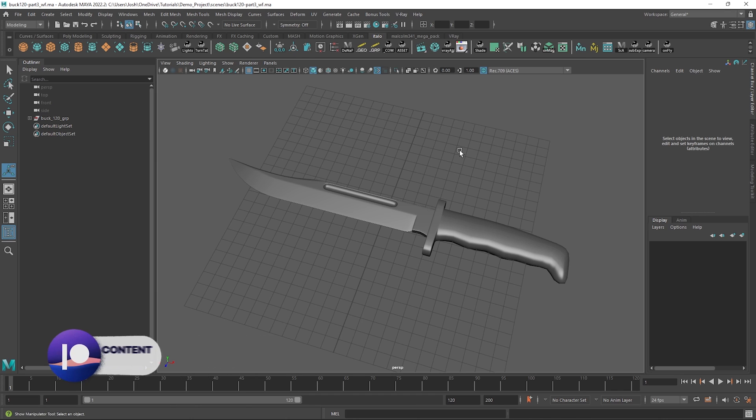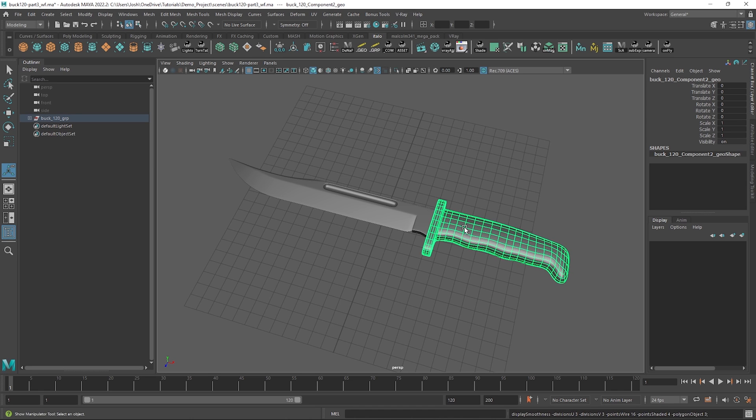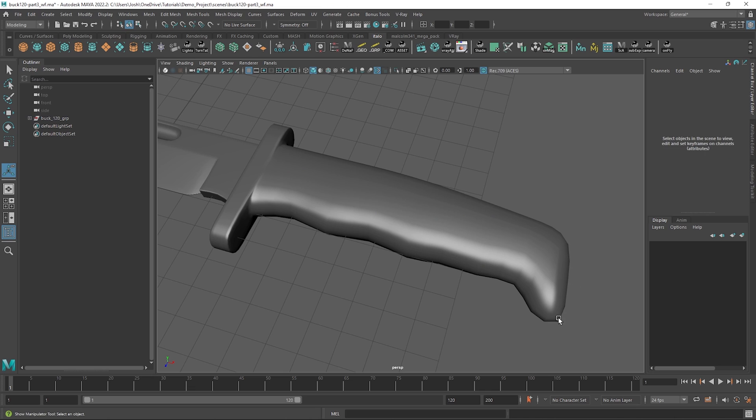In Maya we can both smooth preview and we can subdivide at render time, which is great. In Substance Painter, what you see is what you get, so if we import this relatively low poly version of this asset, that's what's going to be baked into all the maps we generate. We don't want this, so before we export, let's pre-subdivide the mesh so we can work with and bake our high resolution topology.